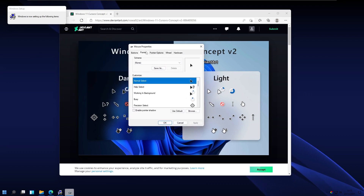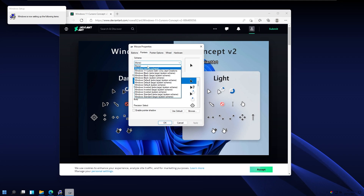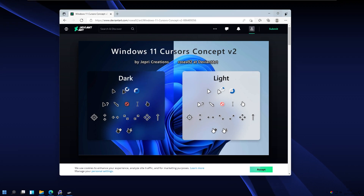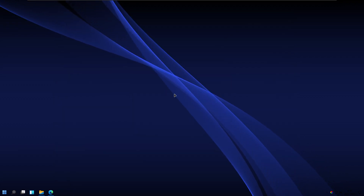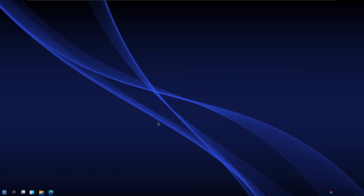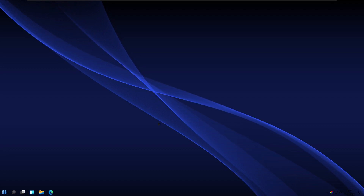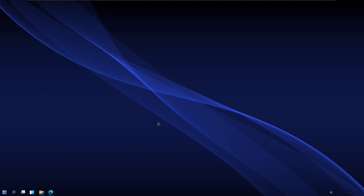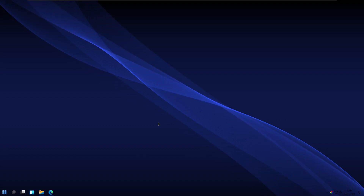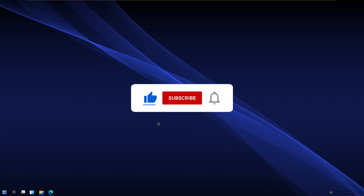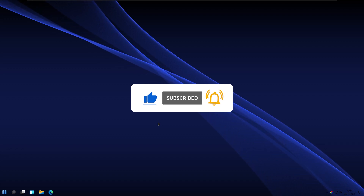In the Mouse Properties window, select the Windows 11 Cursors Dark version 2 theme that we just installed, then click Apply, Yes, and OK. Your brand new cursor is now up and running. I also forgot to mention that I'll put all the download links in the video description below, so make sure to check them out. If you haven't already, smash that subscribe button and the like button — I'll see you guys in the next video. Peace!